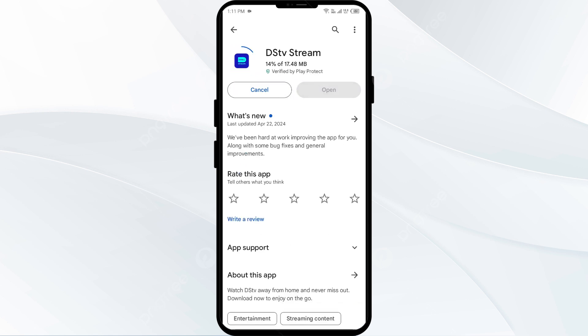If none of the above methods work, the issue may be that the DSTV app server is down. In such cases, you may need to wait for some time and try again later.